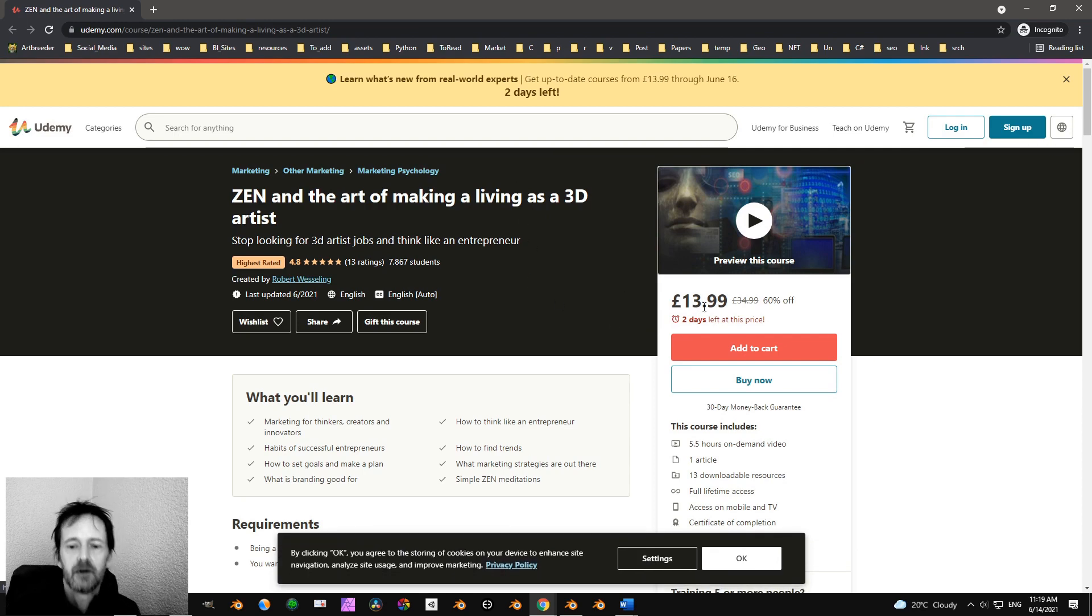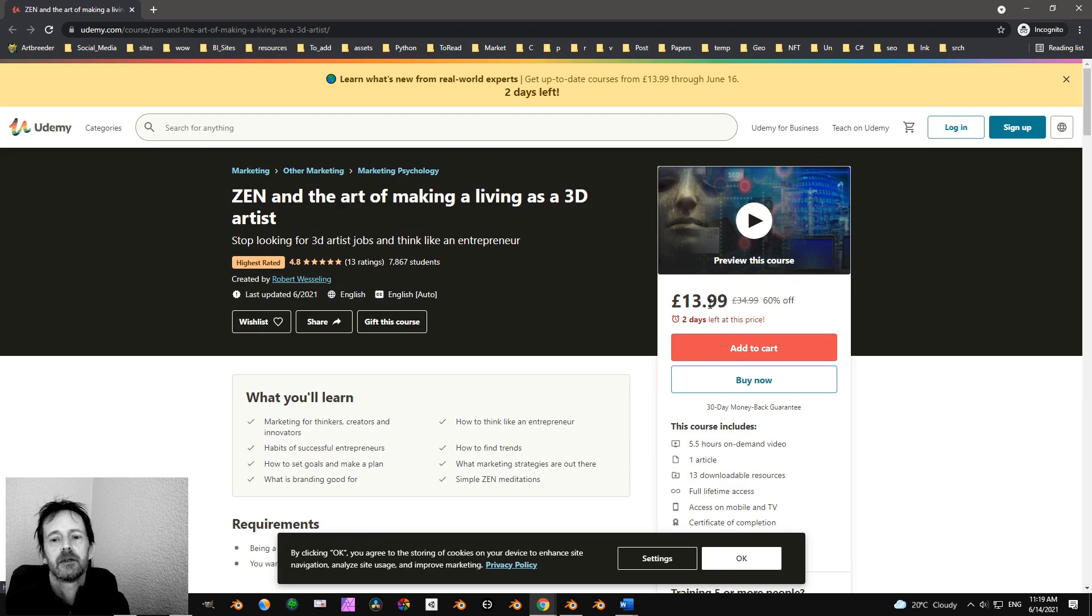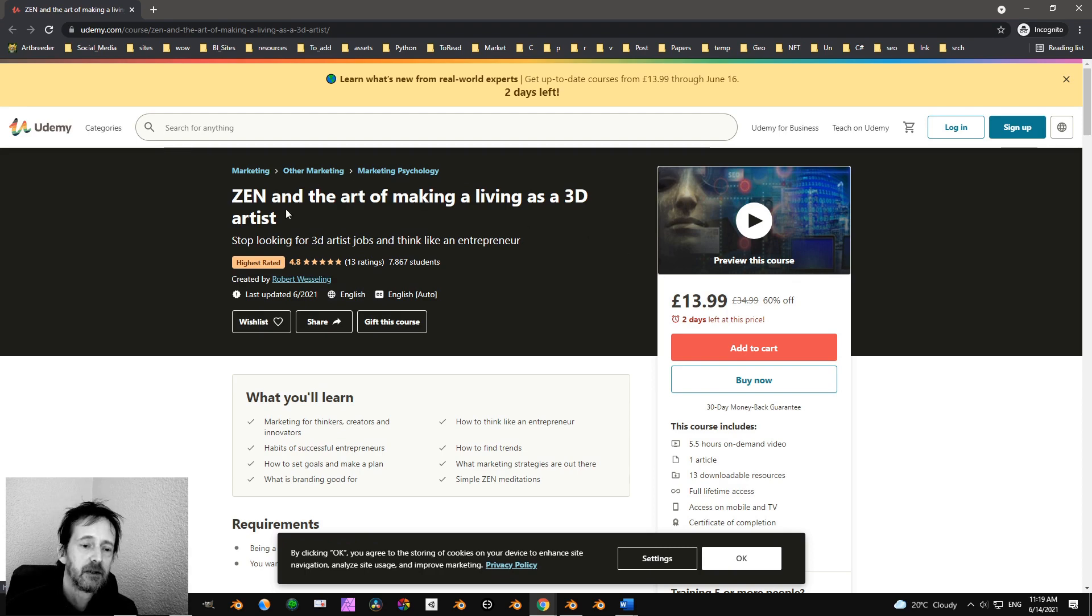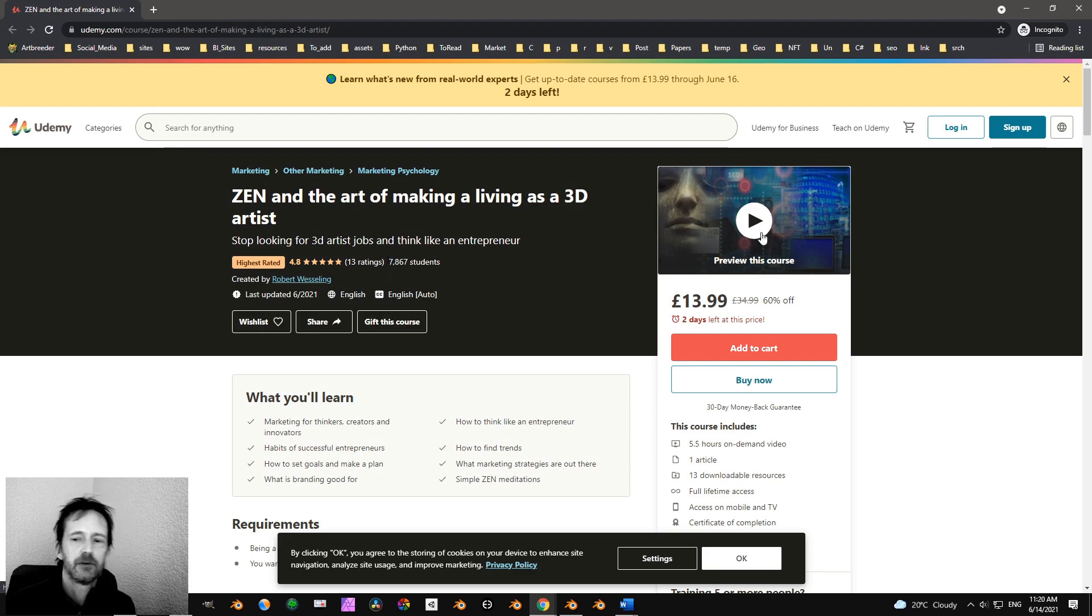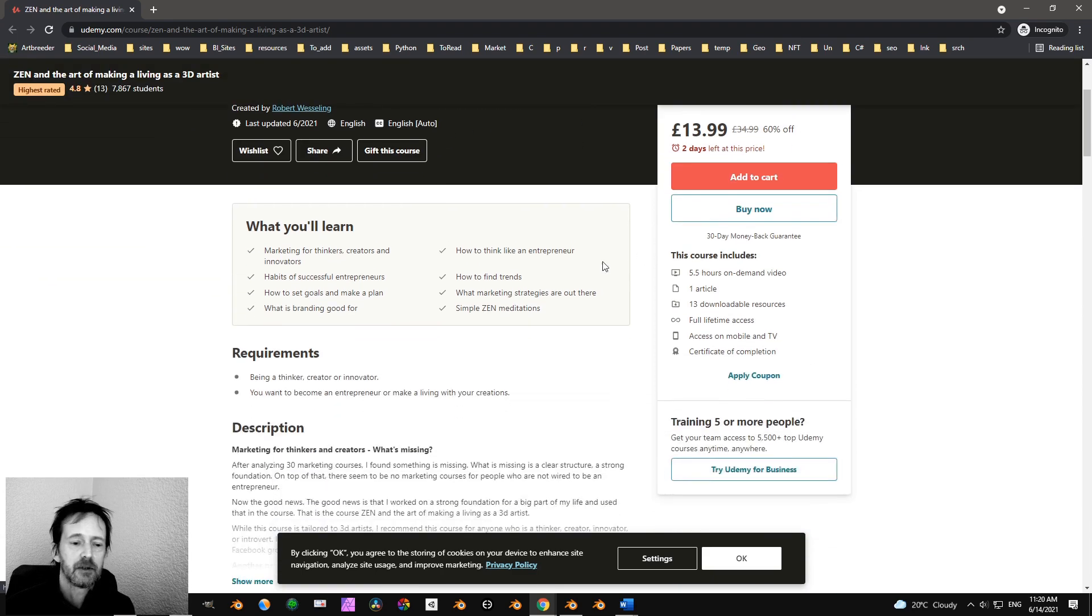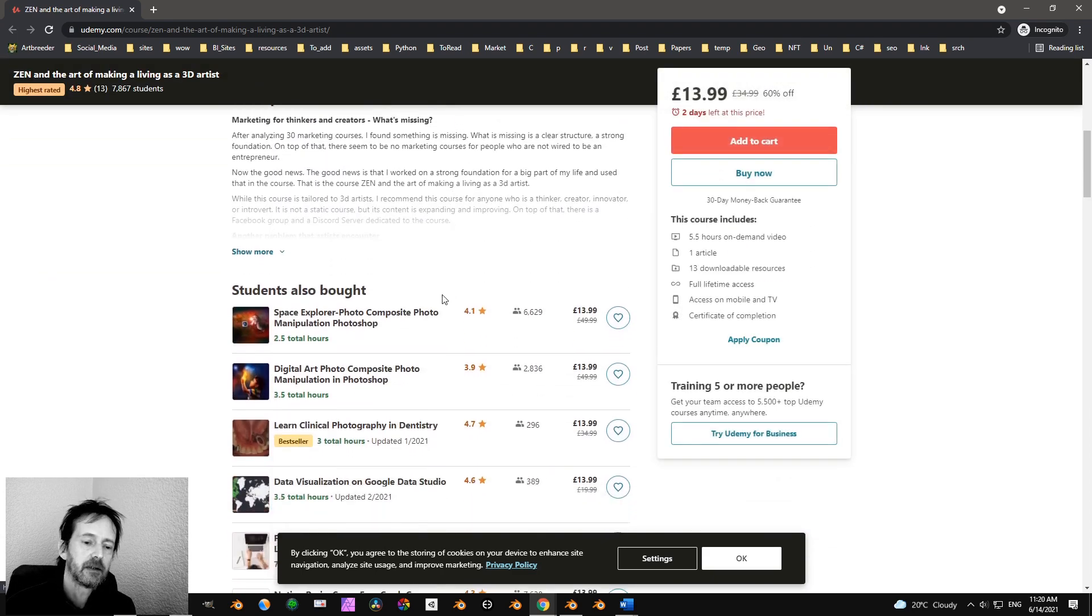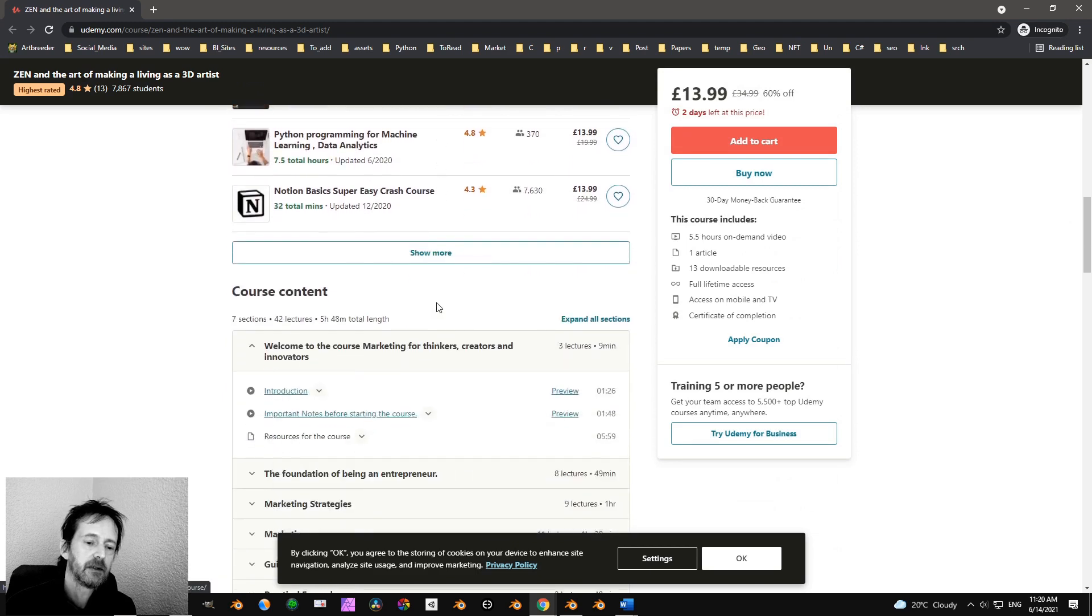It is now 30 pounds, I think it's like 15 dollars. It's highly rated, quite some students, 13 ratings. So if you're interested in that, you can check it out.